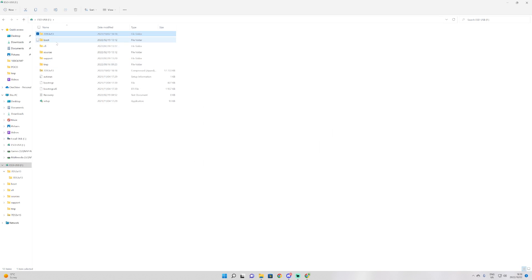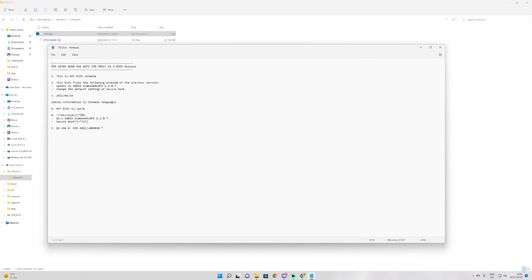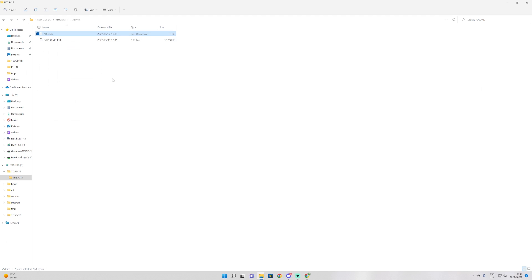And then what you want to do is extract it right here as well. Once it's extracted, you can go into the file. Sometimes they will have BIOS renaming. We can see in here that there is none. There are some instructions that tell you what this BIOS updates. As we can see here, no BIOS renaming, and there is the exact BIOS that you need.